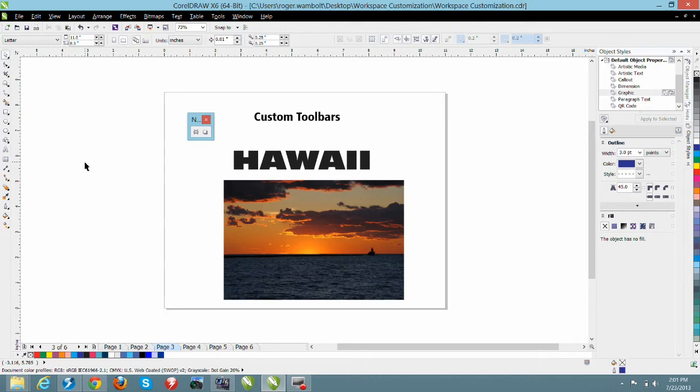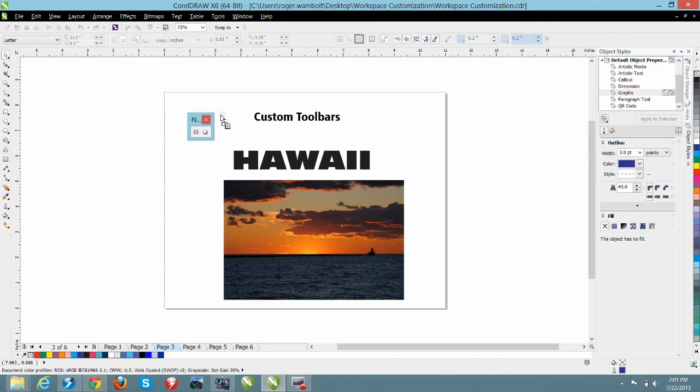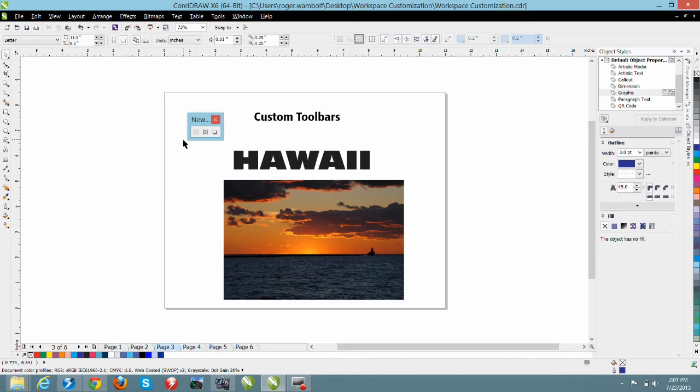Now the next tool I want to grab is the power clip frame tool. So from my layout toolbar holding down the control plus alt key I'll left click and drag and as I bring this to this toolbar you'll notice that I have an I-beam and this will dictate my insertion point for that particular tool.